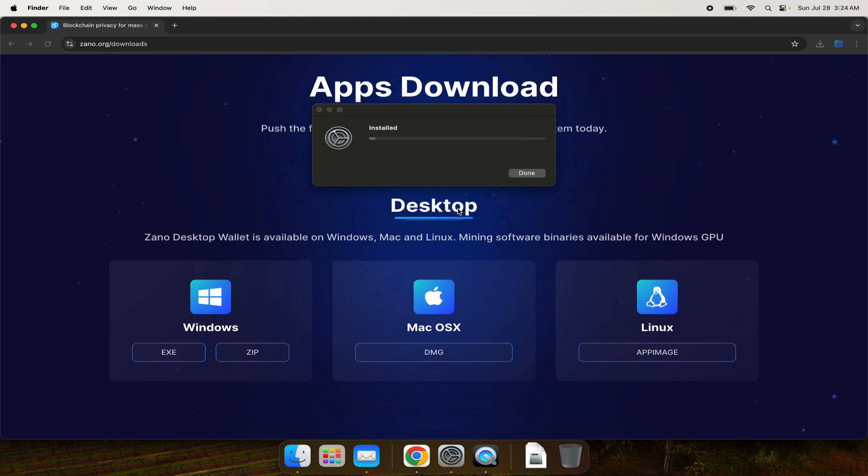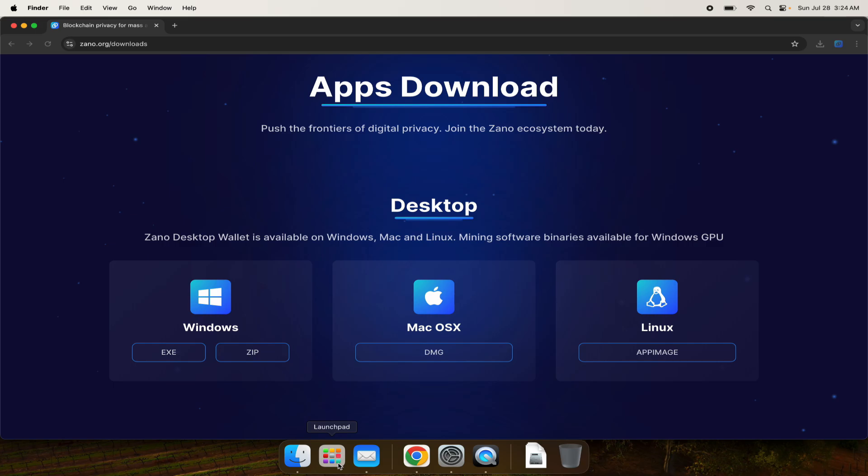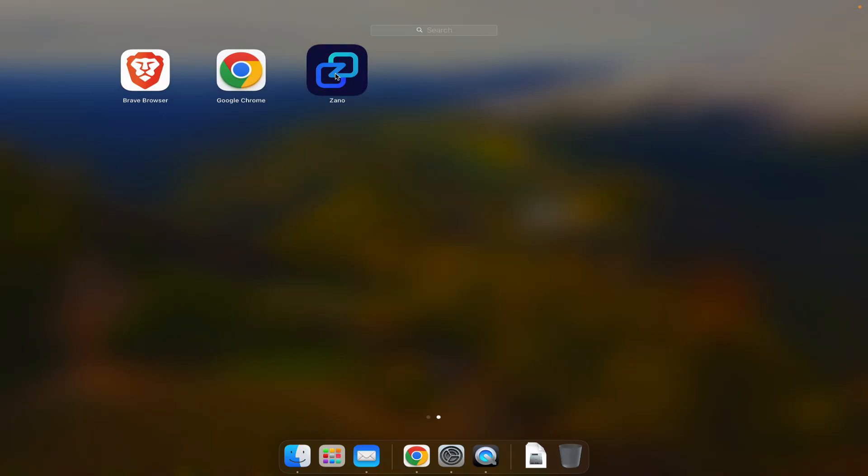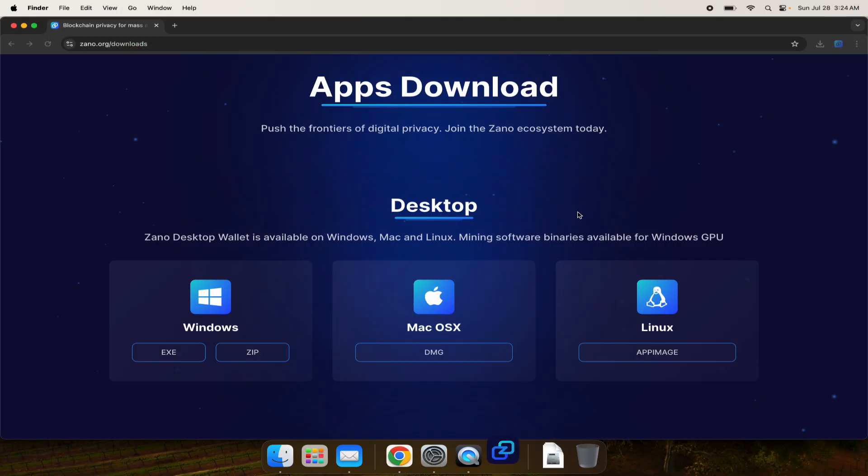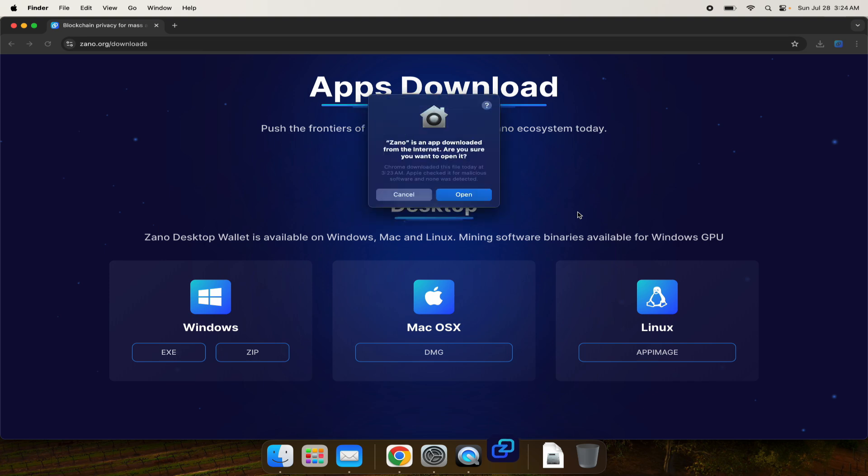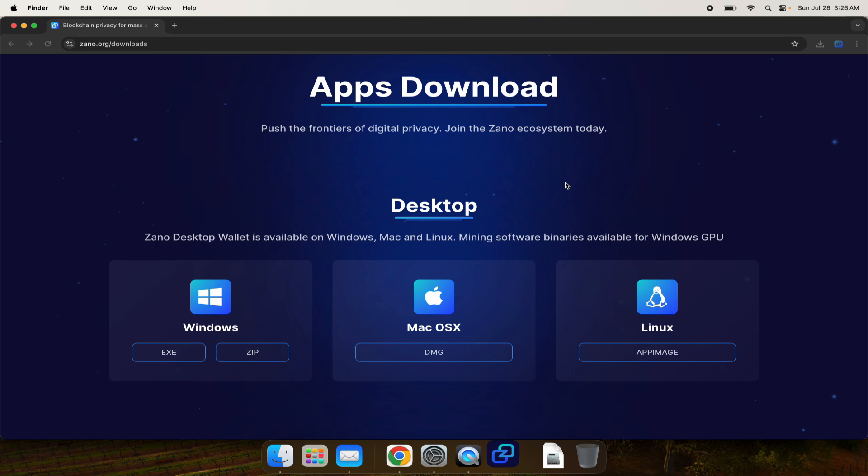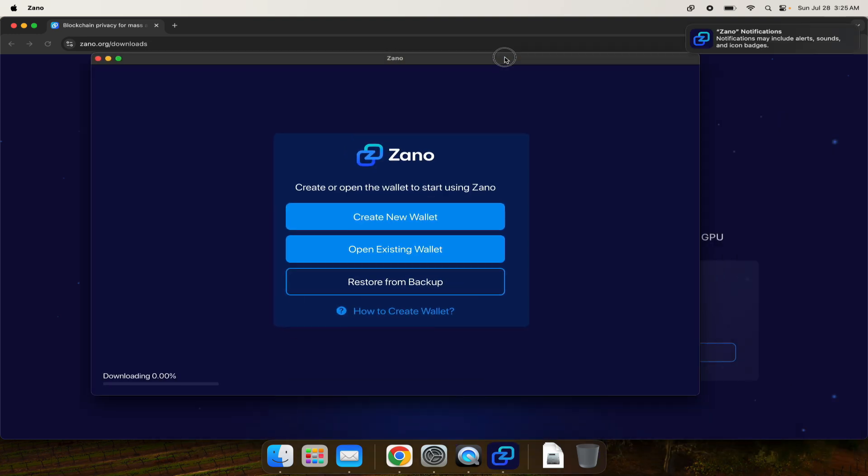Then we'll click on Zeno to open it. Here it comes, opening for the first time. It says Zeno is an app you downloaded - are you sure you want to open it? Yes, we do. When it opens for the first time it'll have to download the entire blockchain and sync, which can take a couple hours, but that only happens the very first time. After that you don't have to wait at all.